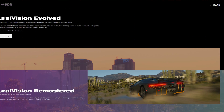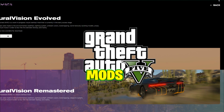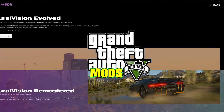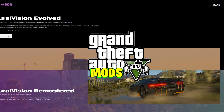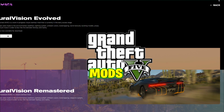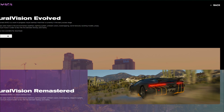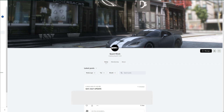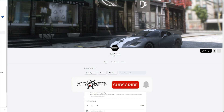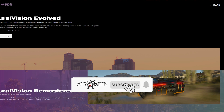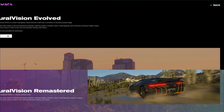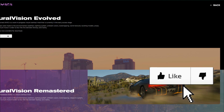Welcome to another GTA 5 mod tutorial. Today we are going to be installing Natural Vision Evolved and QuantV — we'll be installing both of these together. I will leave both links down in the description.